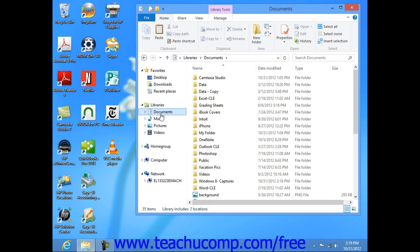However, you can add other folders to the libraries if needed, and you can perform other library management tasks using Windows Explorer.